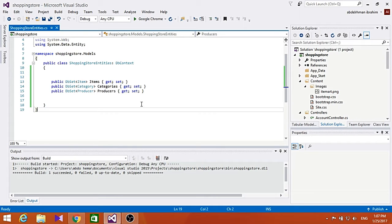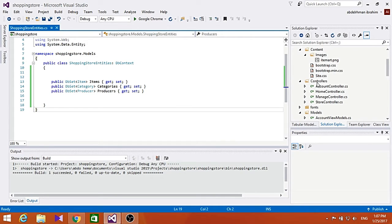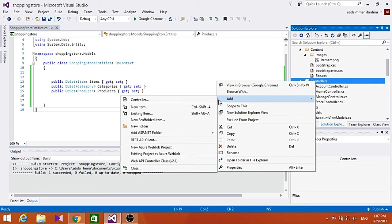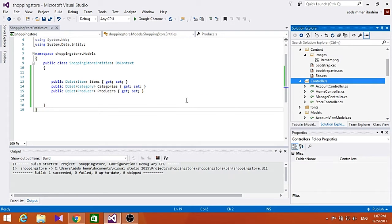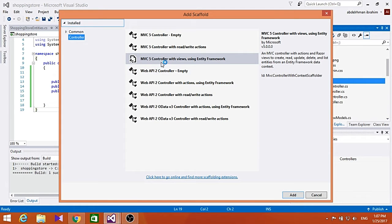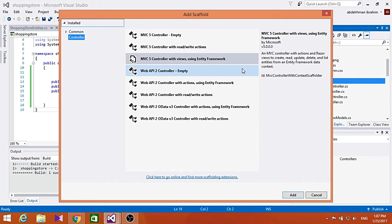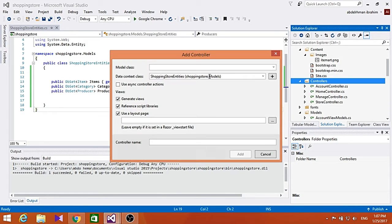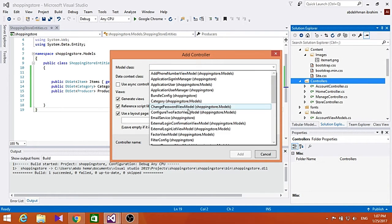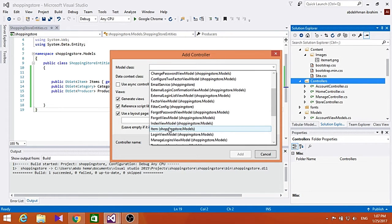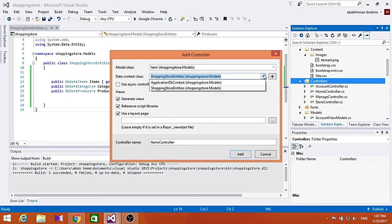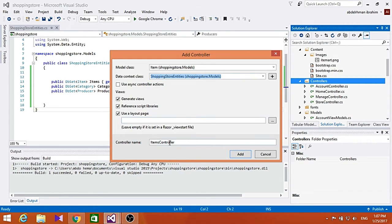We're going to do this by making a store manager controller. Go ahead and click on Controller, then MVC5 controller with views using Entity Framework. Just click Add. For the model class, set it to Item, and here is the database - shopping store entities. Make the name Store Manager.